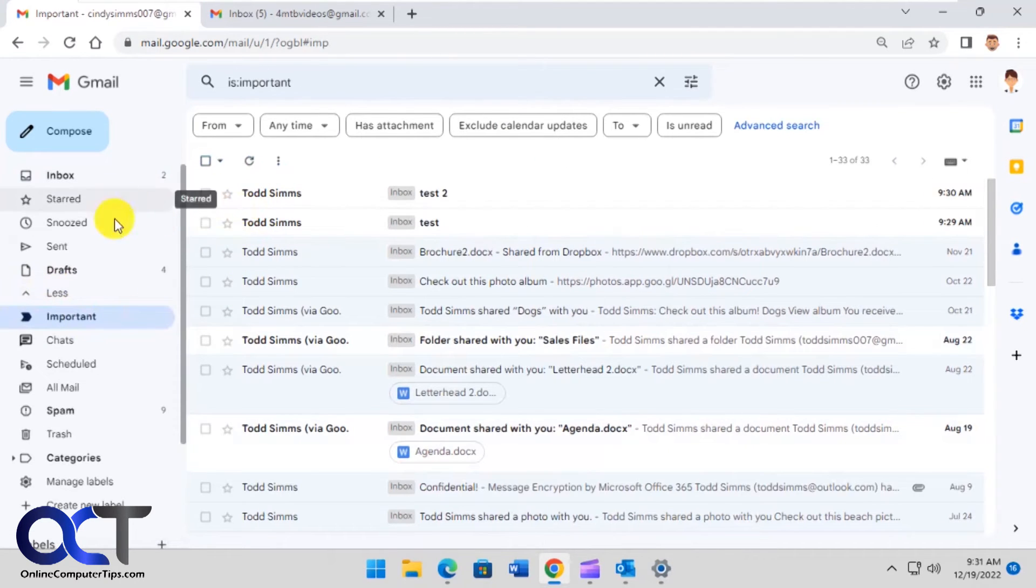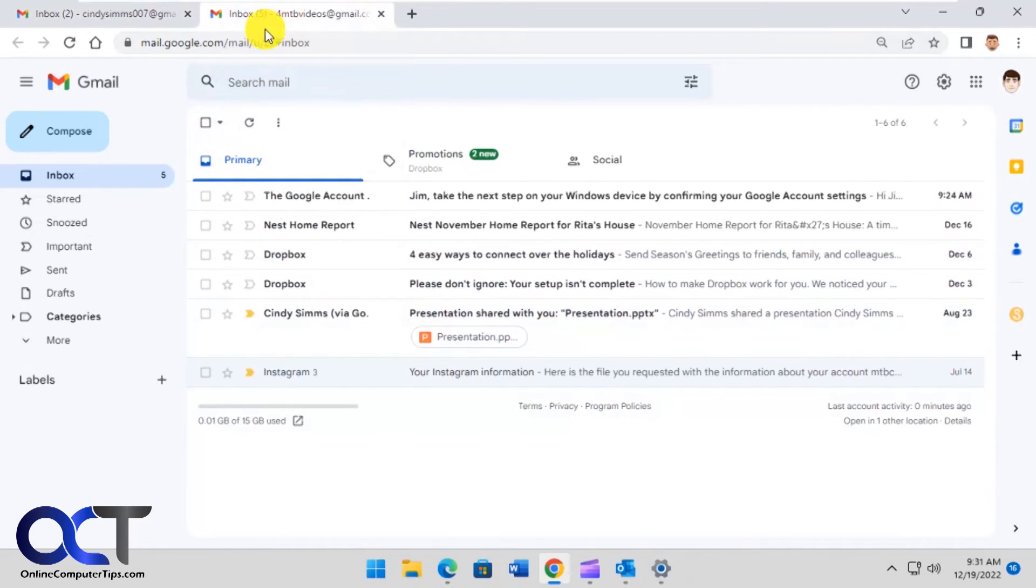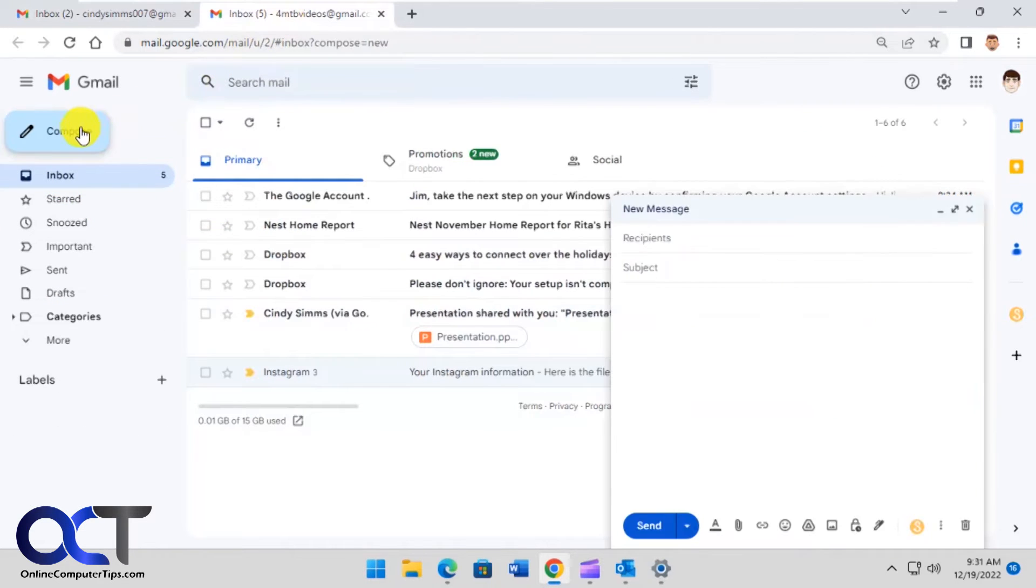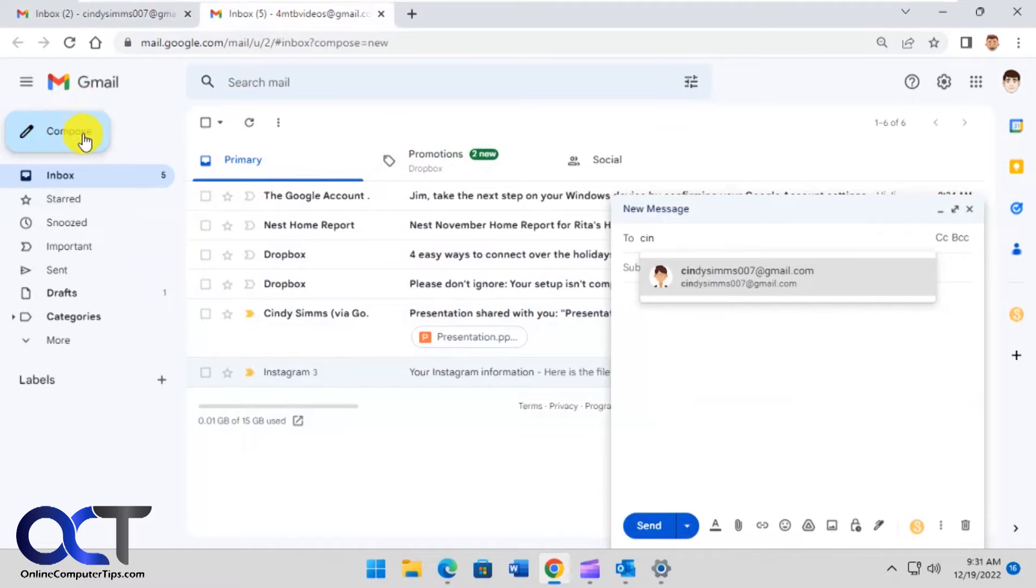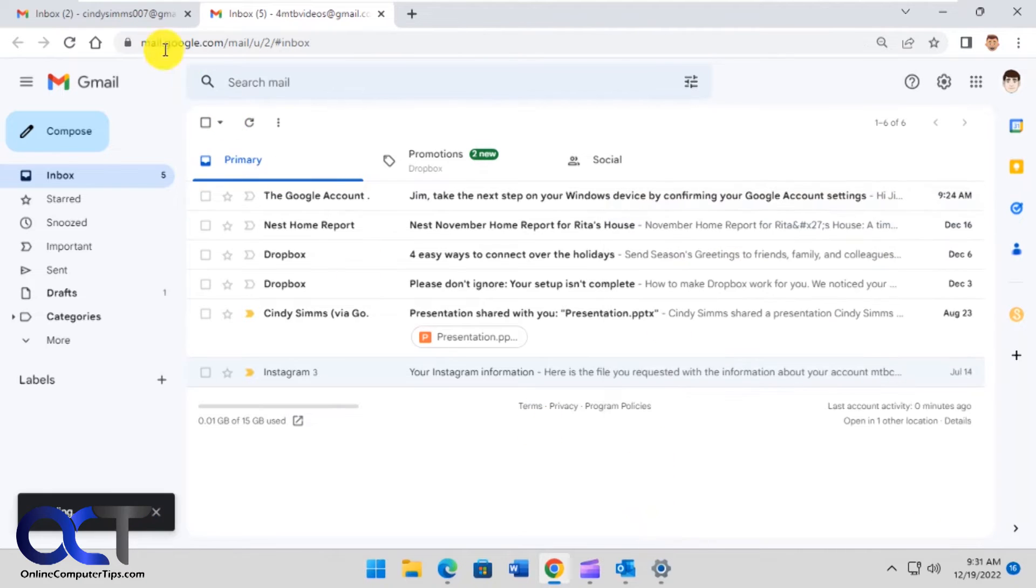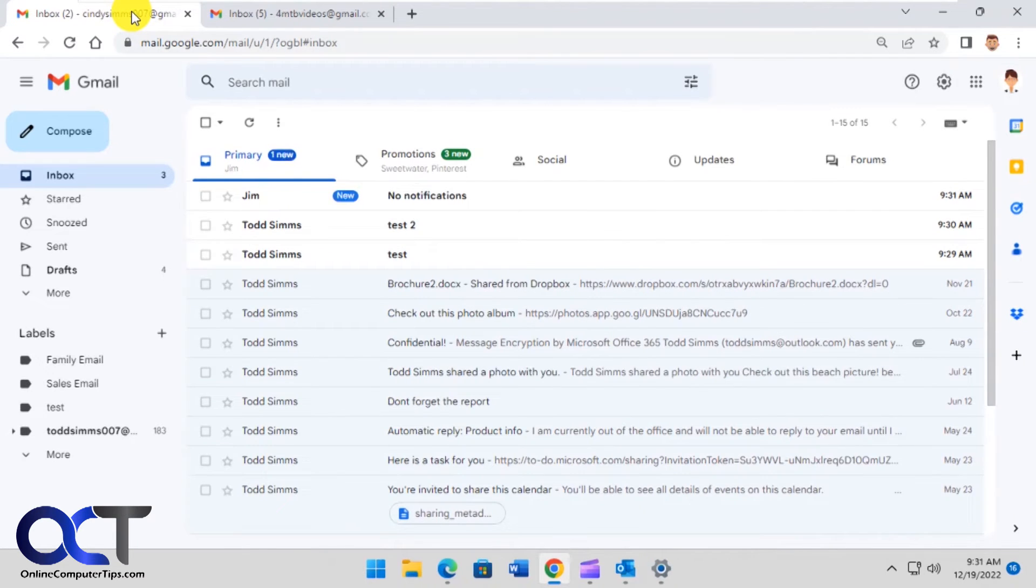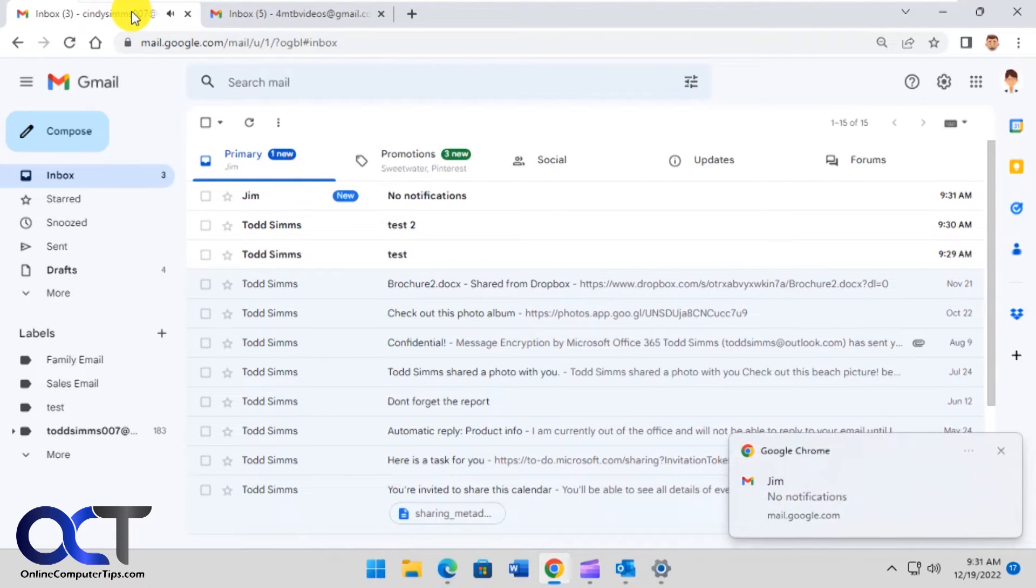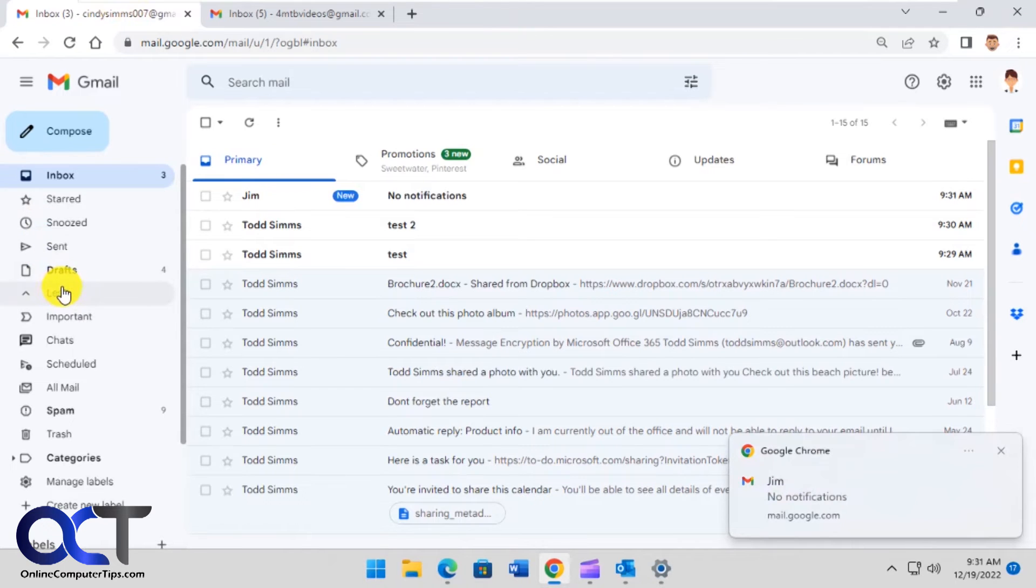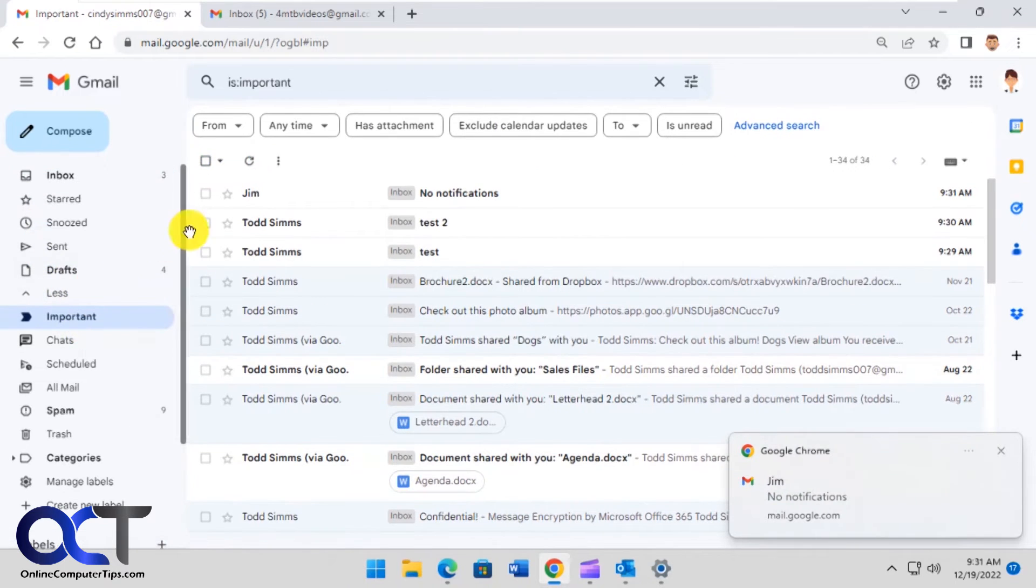So now let's try something else here from another account that we don't want notifications for. You can see we got a notification for it, and that's because Gmail decided to mark it as important.